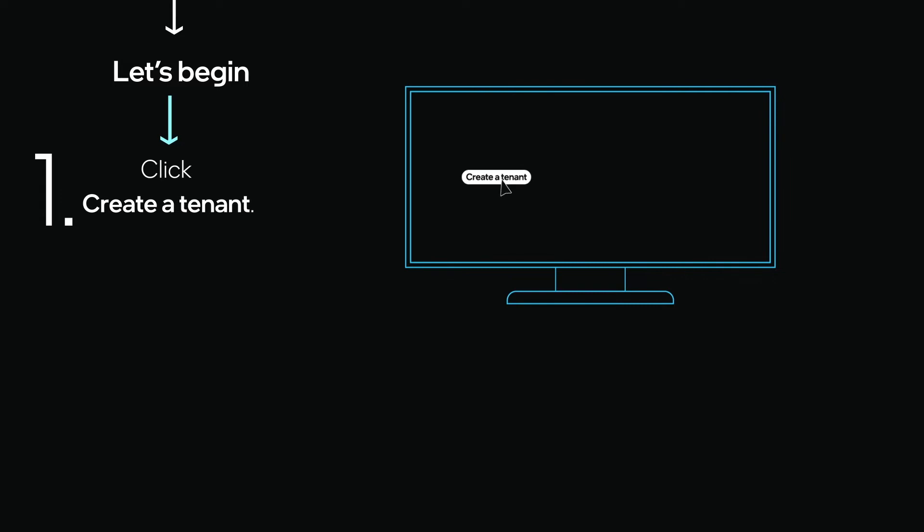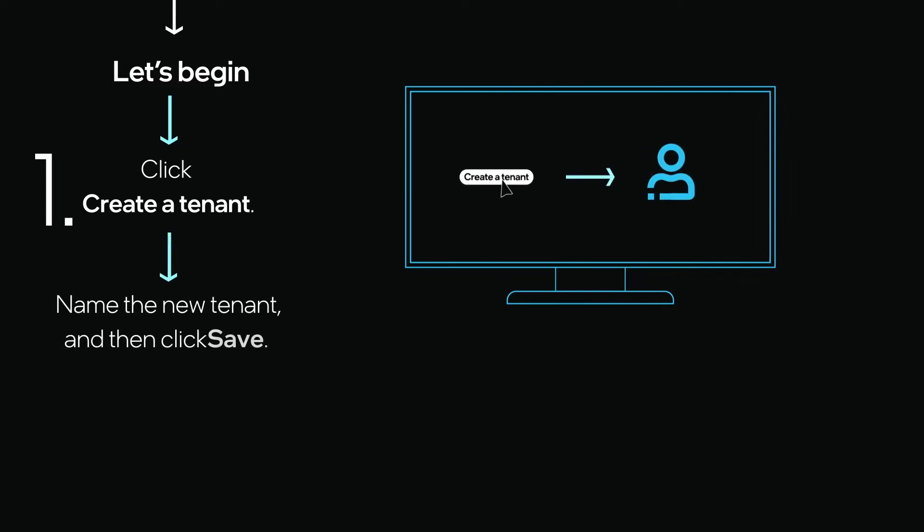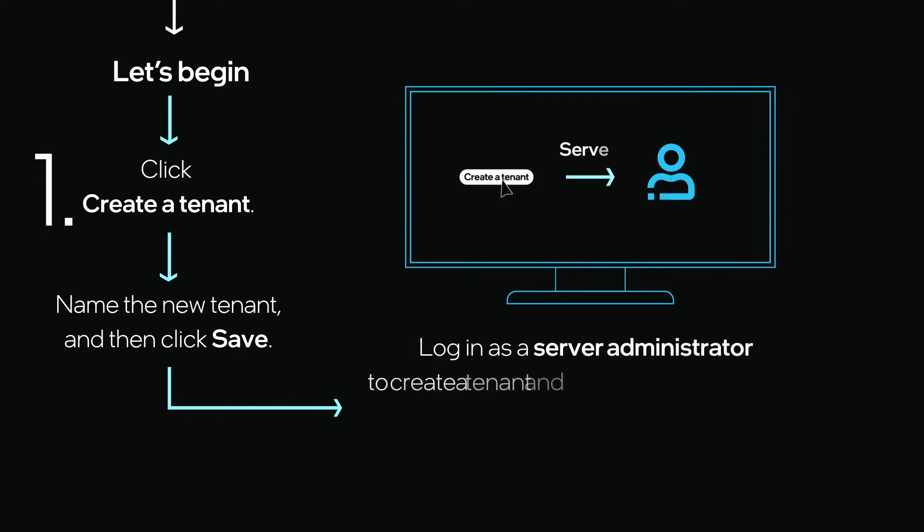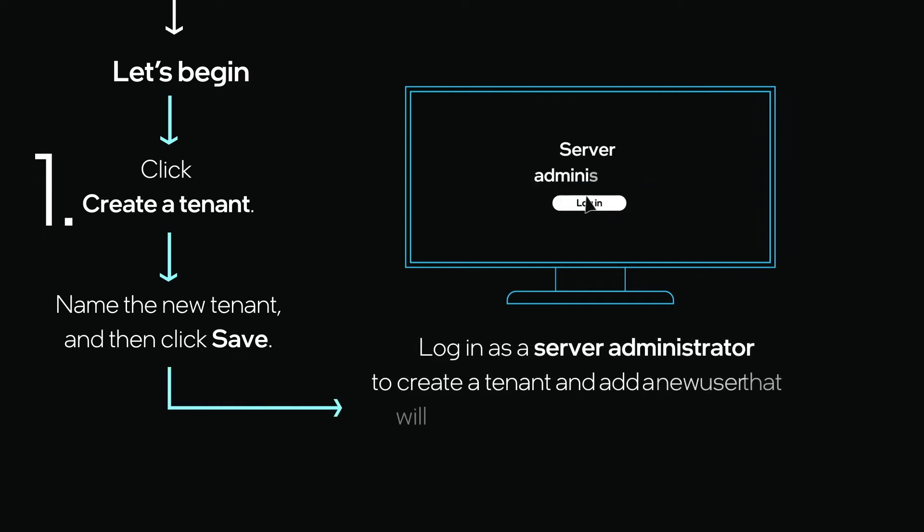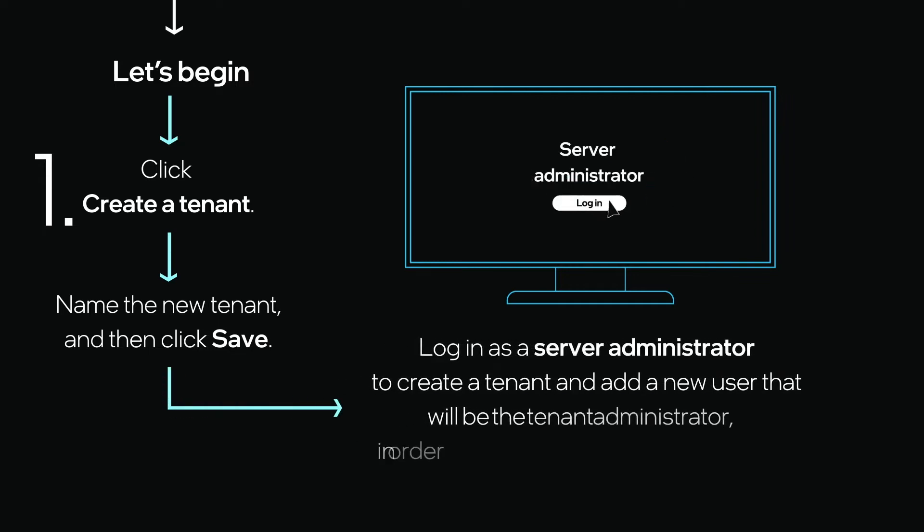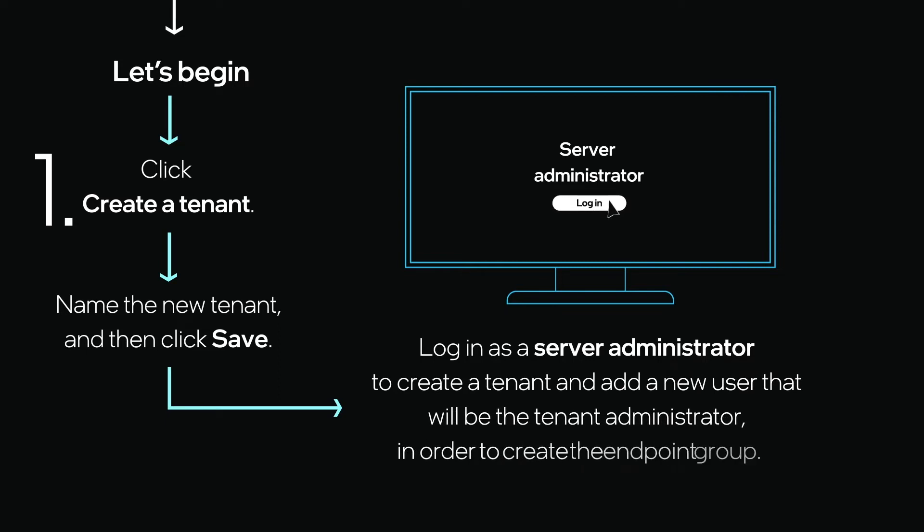Click Create a tenant, give the new tenant a name and description, and then click Save. The user should log in as a server administrator to create a tenant and add a new user that will be the tenant administrator in order to create the endpoint group.